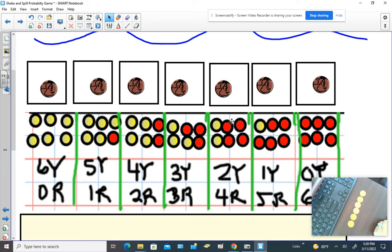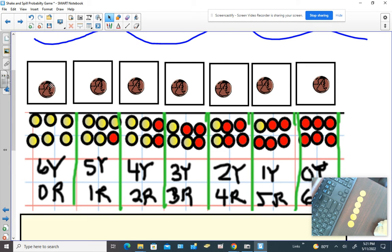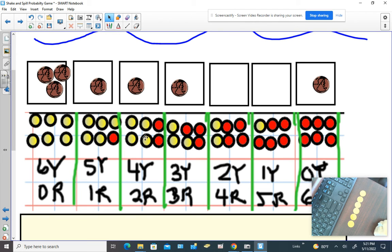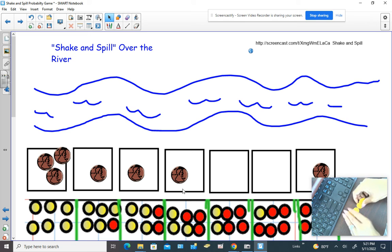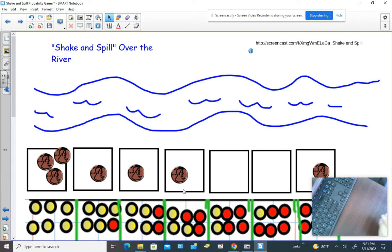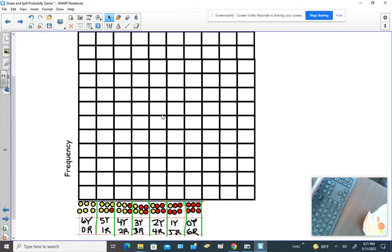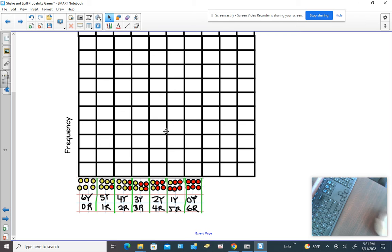I think what you're going to find is something very interesting is going to happen. Keep in mind, just like the other game we played — Over the River with the dice — let's say your lucky color is yellow and you want to put multiple things on yellow. Just keep in mind you can only cross one marker over the river. So if all yellow came up, you would cross over the river. Let's try my strategy right now. I'm going to put these back in the container and we're going to shake and spill. Here's my dot plot.